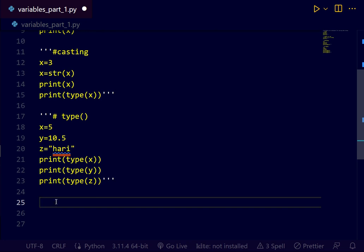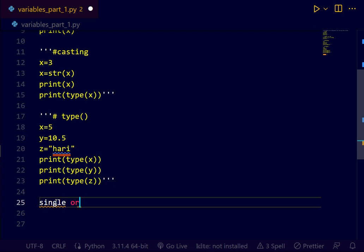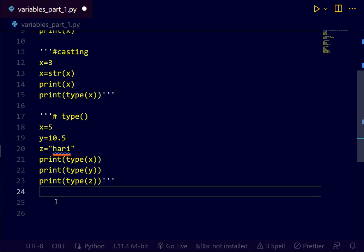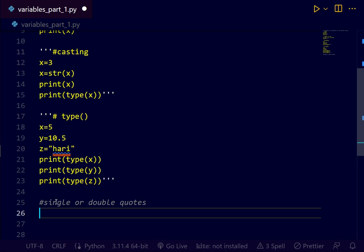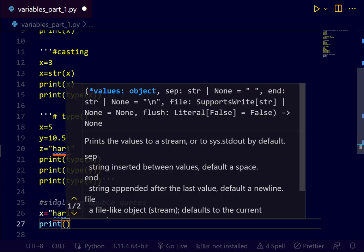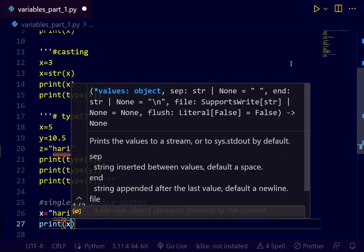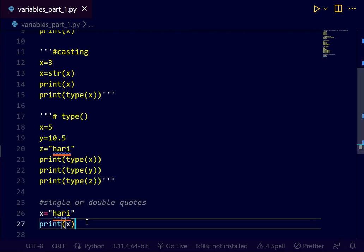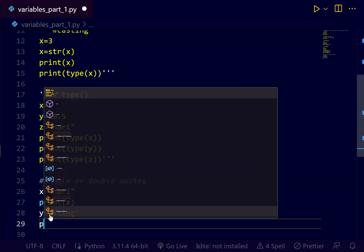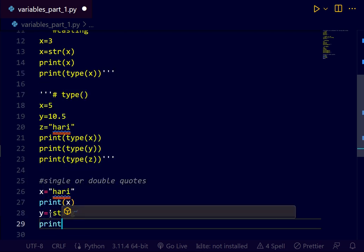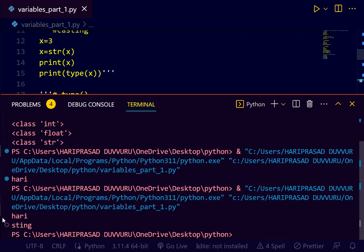Next. Single or double quotes. In sample, x equals to hari. I'm using here double quotes. I'm printing now. Print x. What do you get output? Now it's working. Next. Y equals to, I'm using a single quote. String I'm using. Let us print this. Y. What do you get output? Let's see. So it's working.